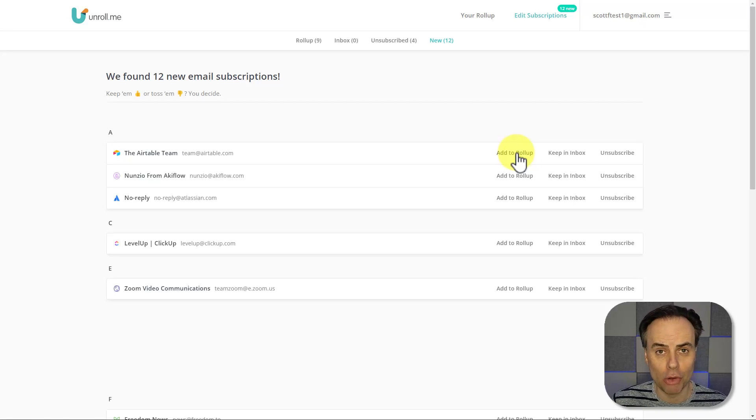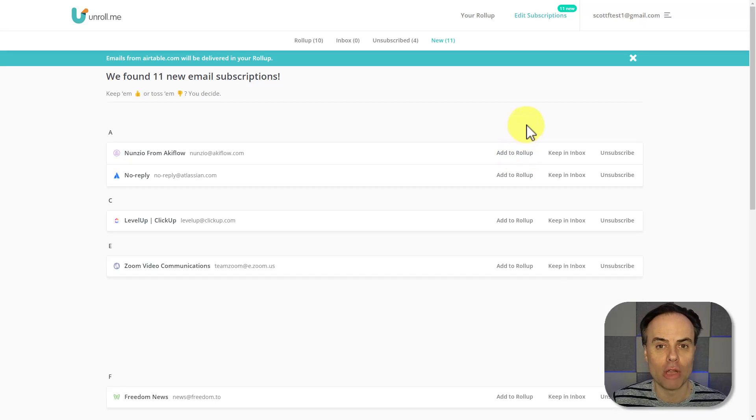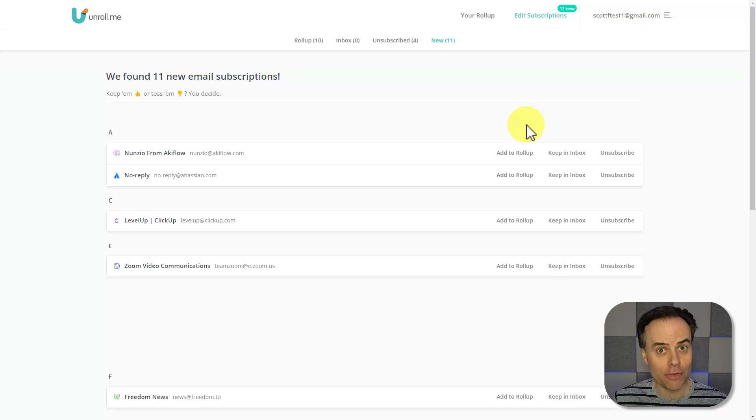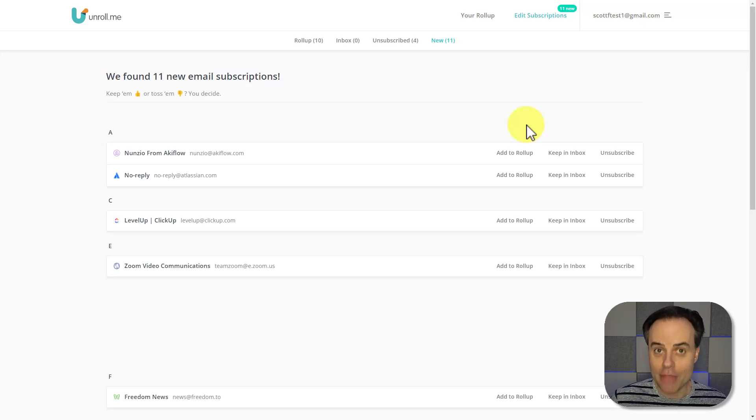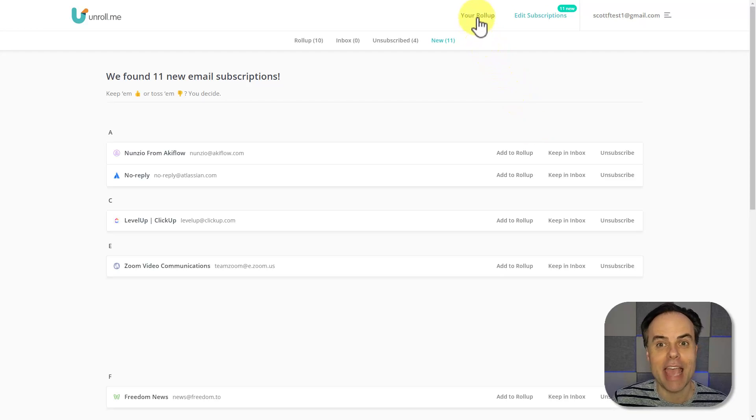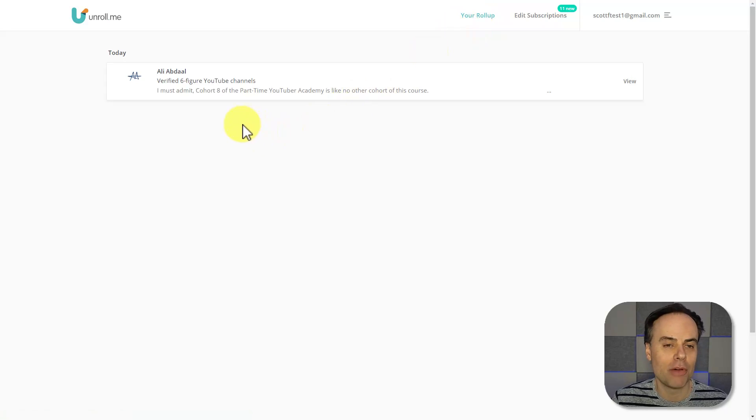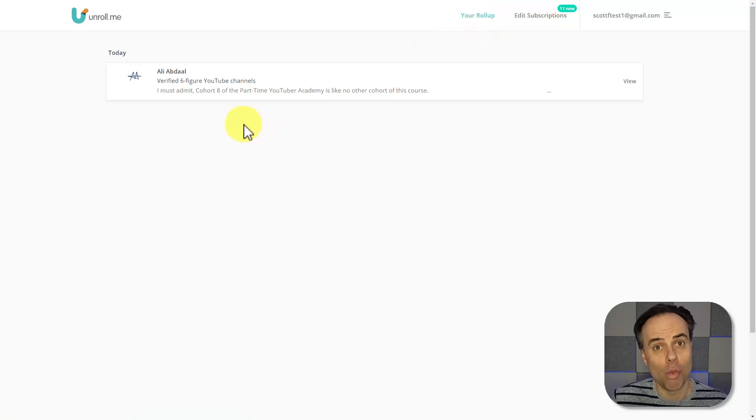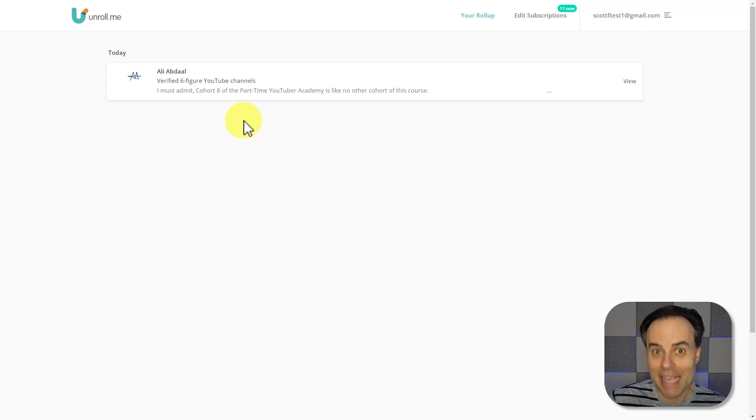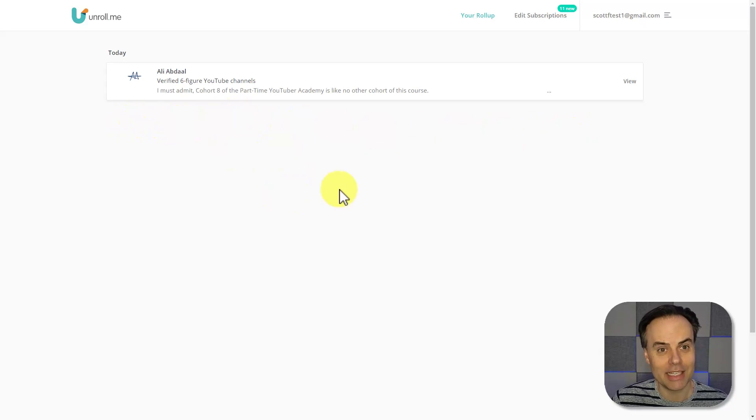What is a rollup? Well, if I choose to add this to my rollup, what it's going to do is look for new messages, and rather having them display in my inbox, it's going to give me a fantastic summary. Here, if I click on my rollup on the top of the screen, I may only have one message for today, but if I had several from my subscriptions, they would all be listed here.